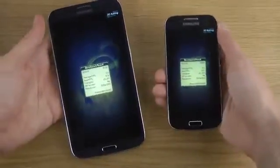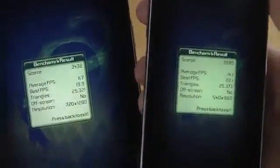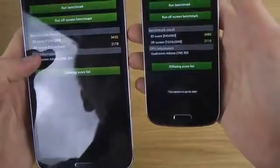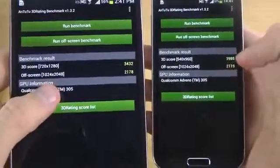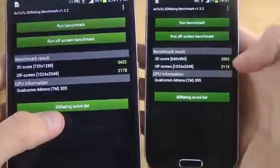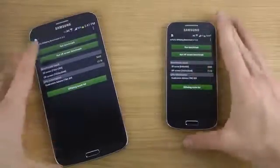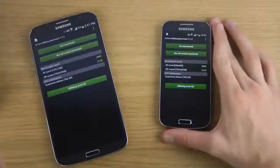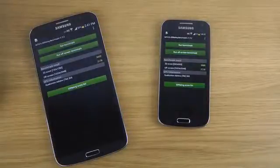So we got a score of 3985 — almost 4000 — on the mini, versus 3432 on the Mega. A little bit of a difference, though not a super huge one. When I ran the off-screen test, where both devices ran at the same resolution of 1024 by 2048, I got 2119 on the S4 mini and 2178 on the Mega — slightly higher. So if you run the off-screen test, the Mega is a little bit better. But most of the time, running at their native resolutions, you'll probably get a tiny bit better performance on the S4 mini.